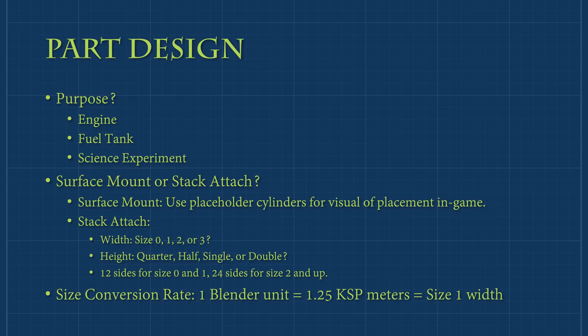A quick guideline to follow with cylindrical parts is to use 12 sides for size 1 and below parts, and 24 sides for size 2 and above. This helps lower polygon count in the game and keeps things running smoothly.